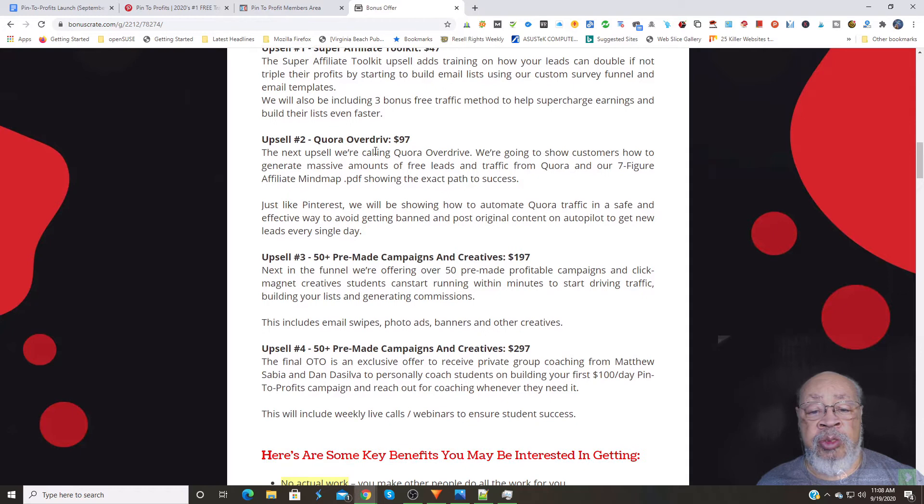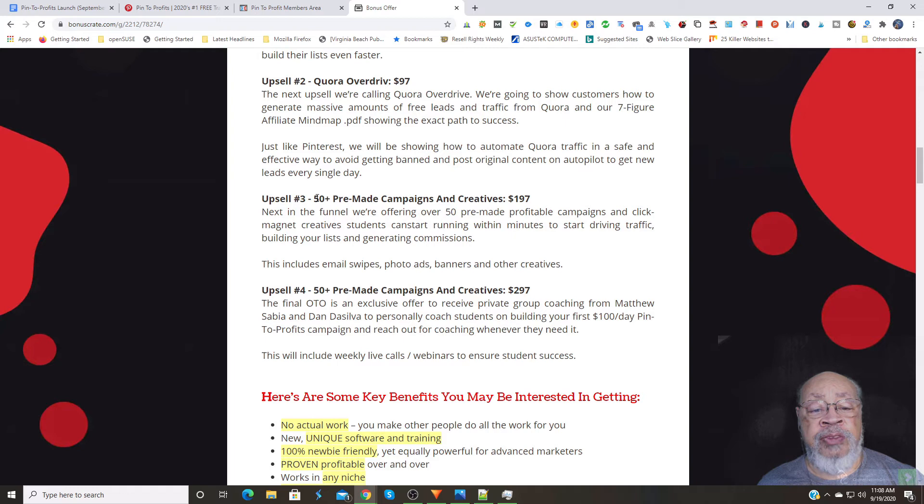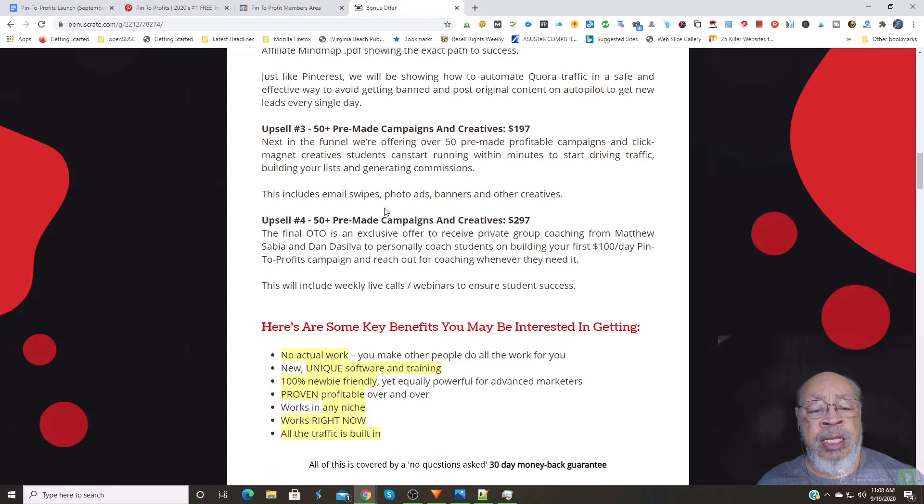And upsell number three is 50-plus pre-made campaigns and creatives. That includes emails, photos, banners, and everything you can think of.